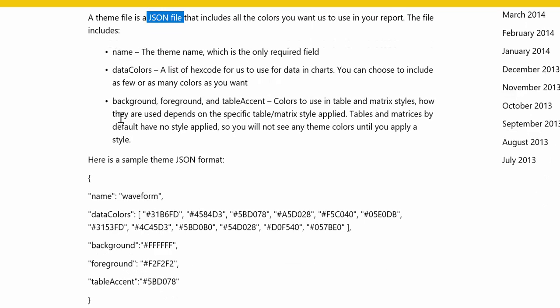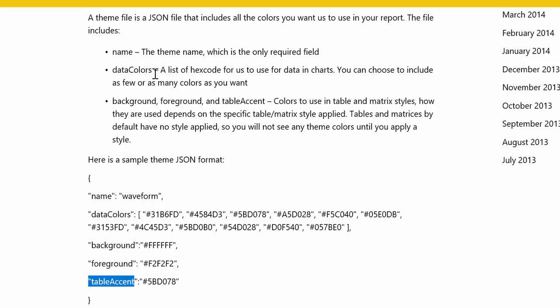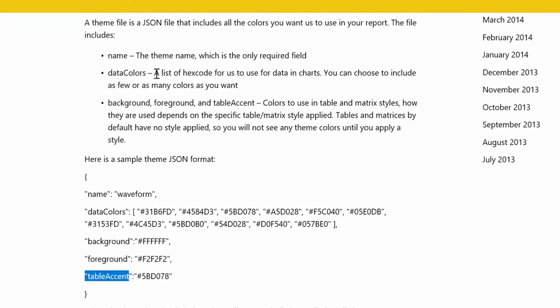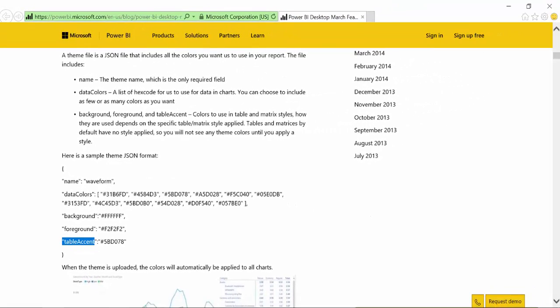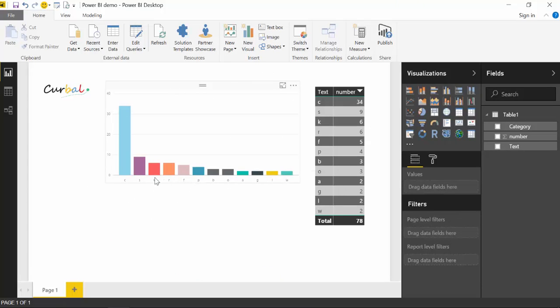And then you have a name, the data colors, a background, a foreground, and a table accent. Now, the data colors is basically what you see in here. There are 12 you can choose. So that's why I created 12 categories. And those are the data colors.